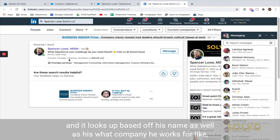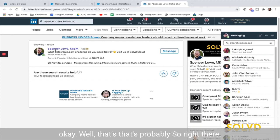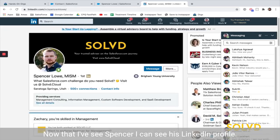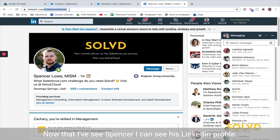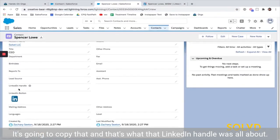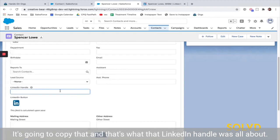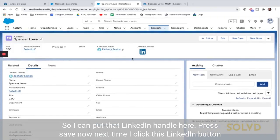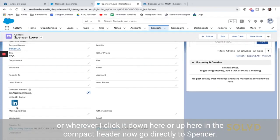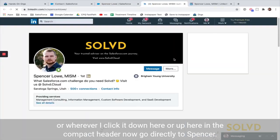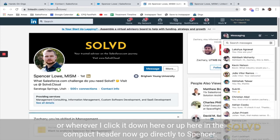If I'm signed into LinkedIn it'll work, otherwise I'll have to sign in. It looks up based on his name as well as what company he works for. That's probably Spencer right there. Now I can see his LinkedIn profile, copy that — and that's what that LinkedIn handle was all about. I can put that LinkedIn handle in, press save.